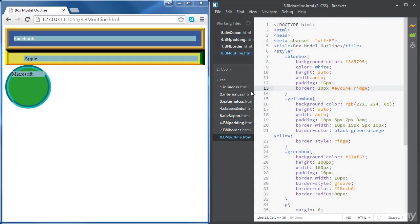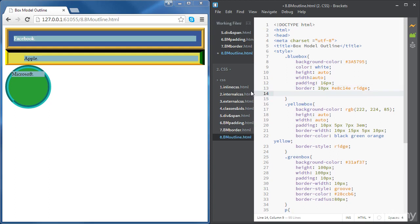In this video we're going to learn how to set outlines for HTML elements. An outline is a line that's drawn around the HTML elements, and unlike borders, the outline is not taken into account in the dimensions of the elements. Outlines are used to make elements stand out.